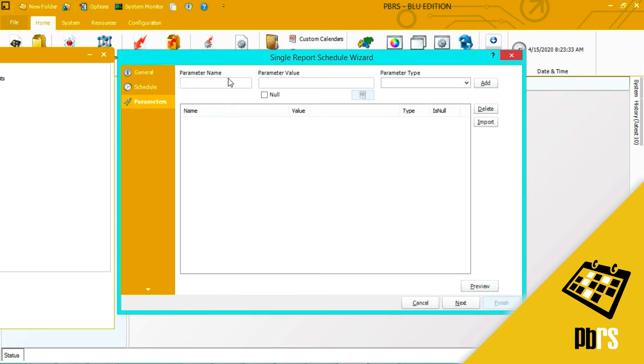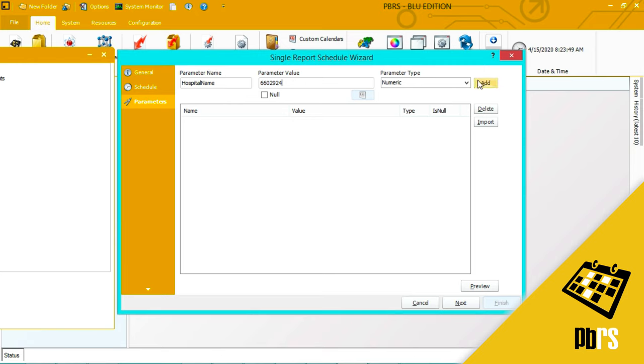This is my parameters tab. I need to enter in my parameter name, and in my case I'm using a hospital name parameter. The value is entered here and I click add to save that parameter. Next to save it.